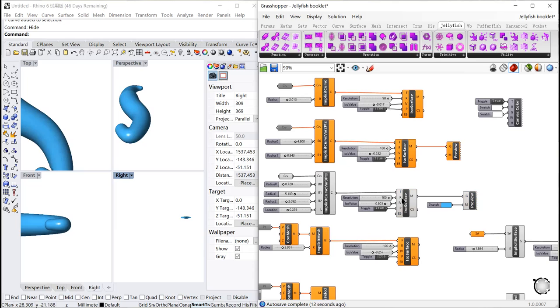To preview them, we need to connect the output implicit curve C to the component of isosurface input function F.